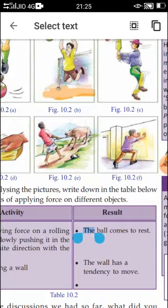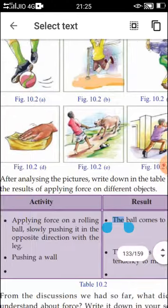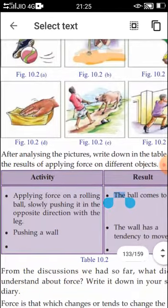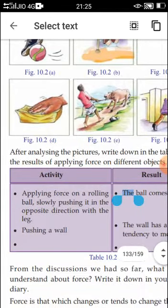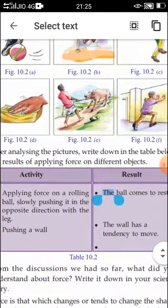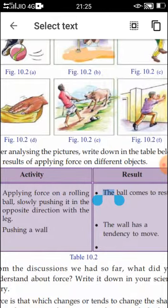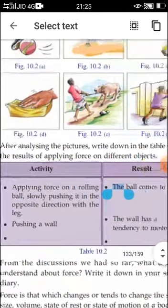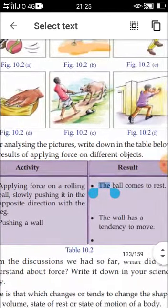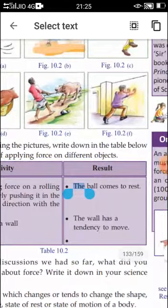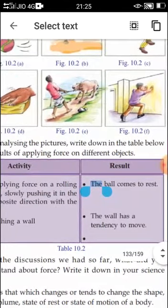Another picture represents a person pushing the wall. In the chart after these pictures, you are asked to analyze the pictures — specifically the result of applying force on different objects.